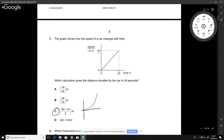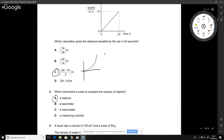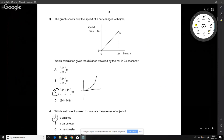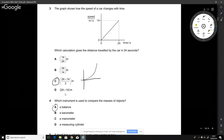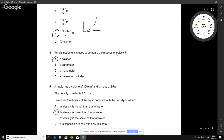The graph shows the change in speed of a car over time, and they're asking for the distance travelled. Because it's a straight line — not a curve — we can take the average of the speeds multiplied by the time. It goes from 0 to 14, so the average is simply 0 plus 14 divided by 2, times by the time. The answer is option C.